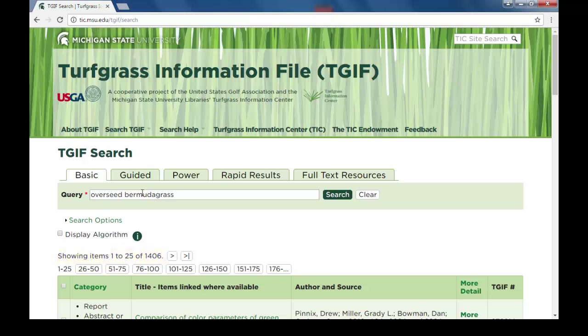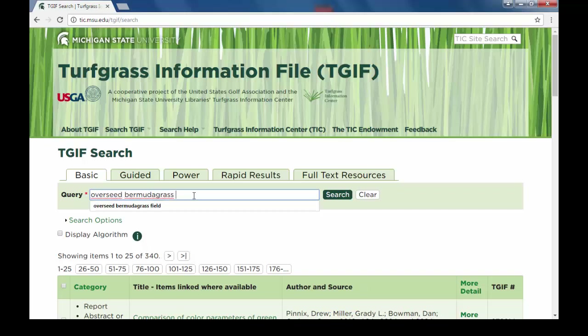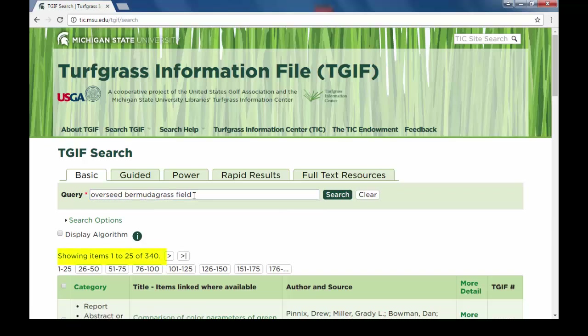If your search is too broad, try adding another term to help narrow your search. For this example, perhaps the user is looking for overseeded bermudagrass for an athletic field. By adding the term field to the original overseed bermudagrass search, it dramatically winnows the search into a manageable set of 340 records.